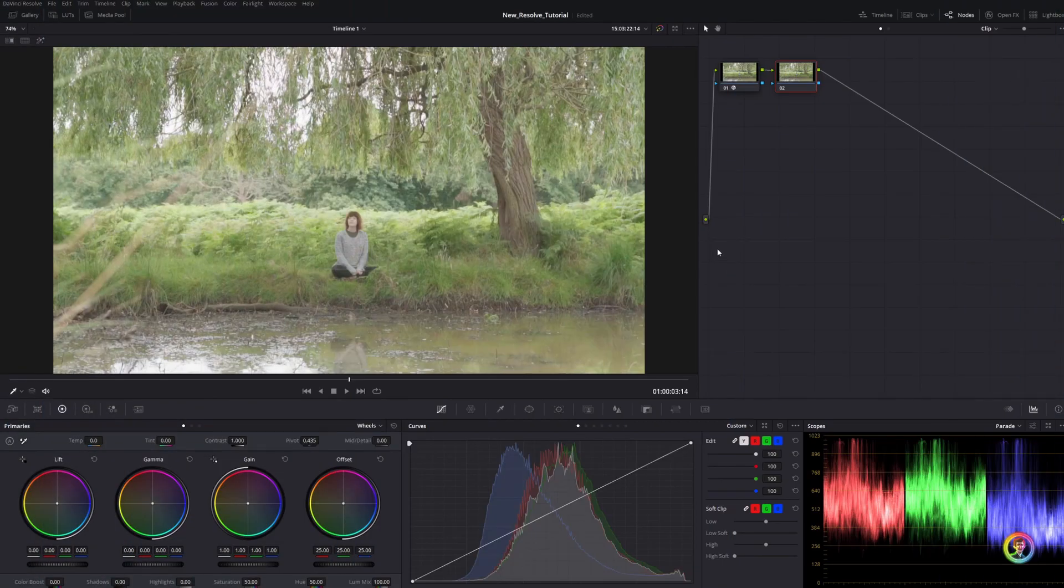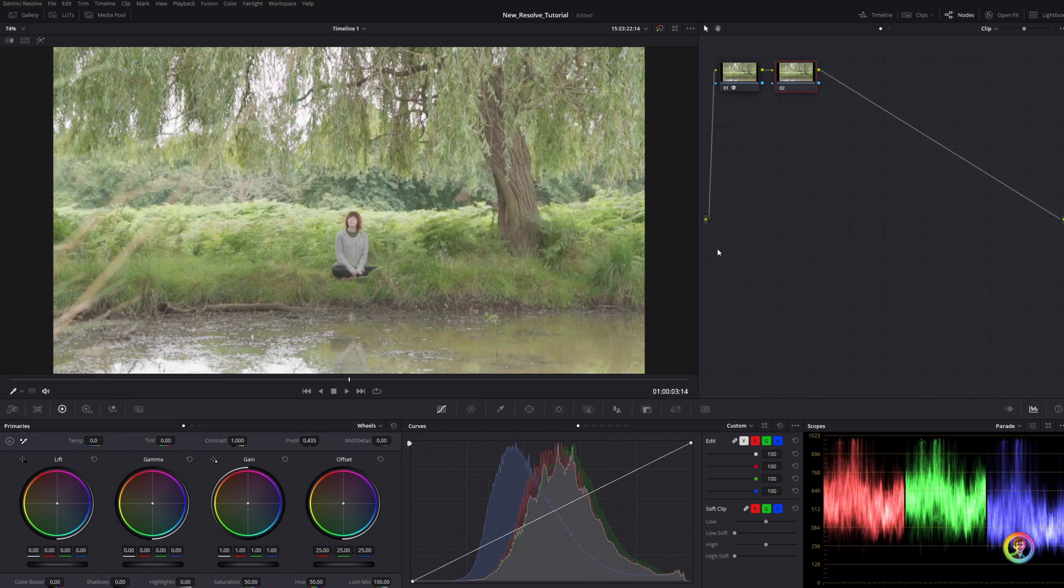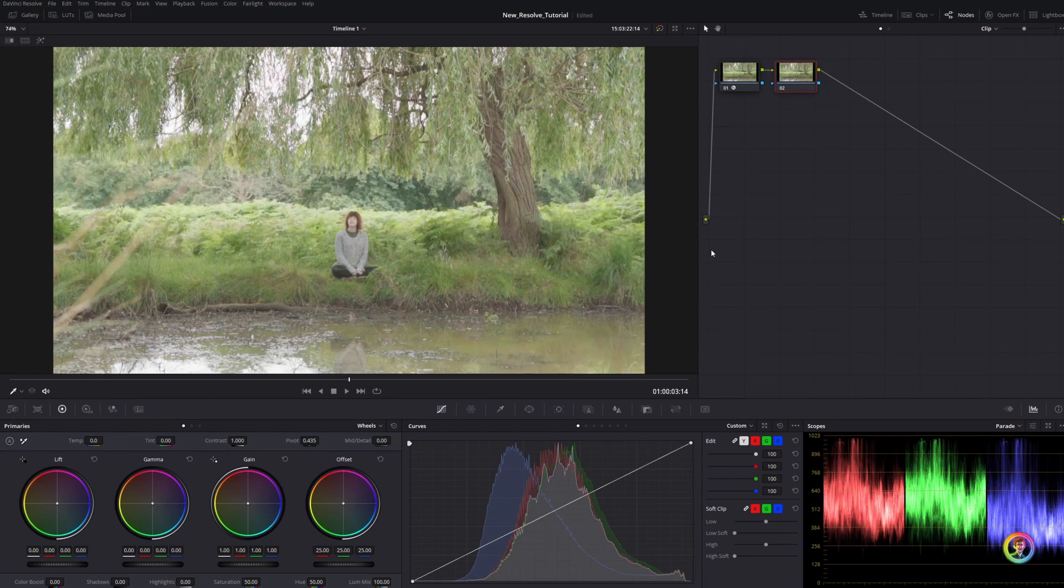Hello and welcome to another Resolve tutorial. Today we're going to have a quick look at reducing the heat of your image. The waveform is a little bit too high - they look a little bit overexposed. In this video I wanted to introduce a technique that I use really often: the contrast and pivot tool.